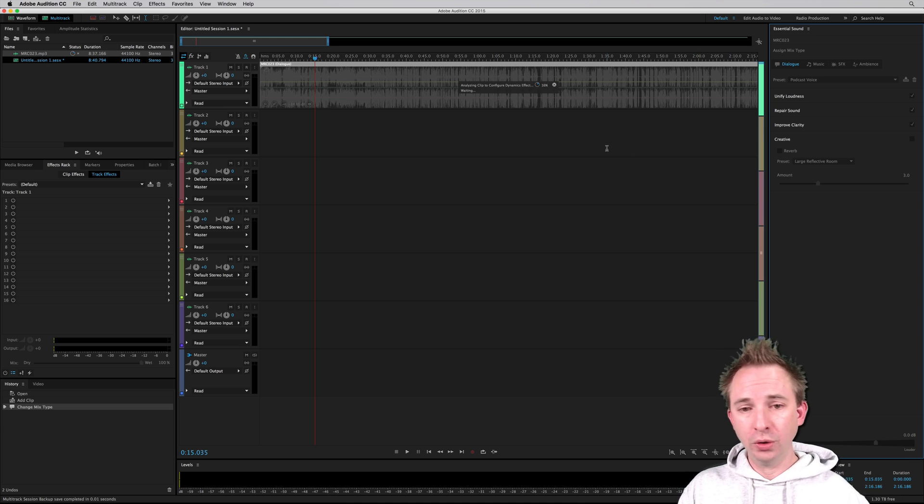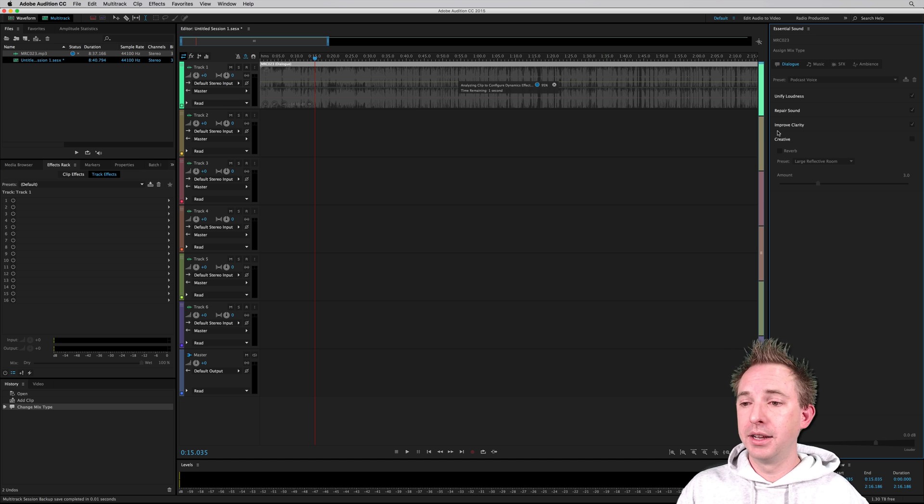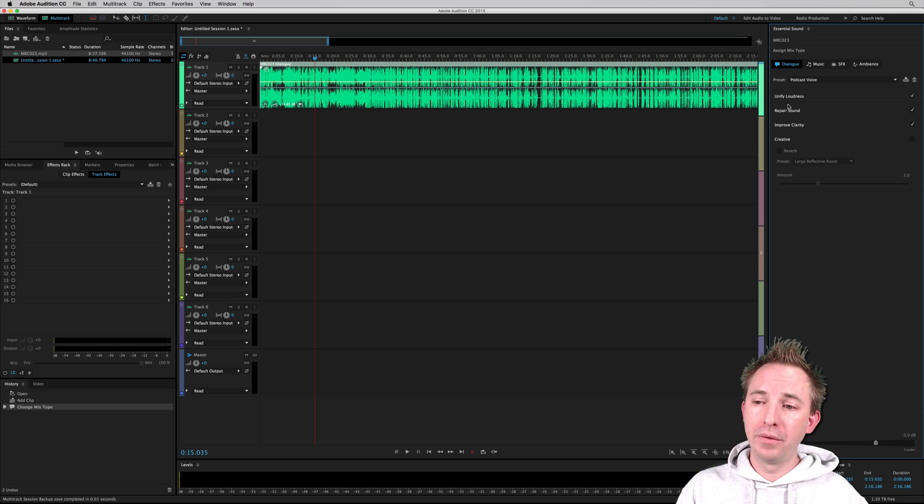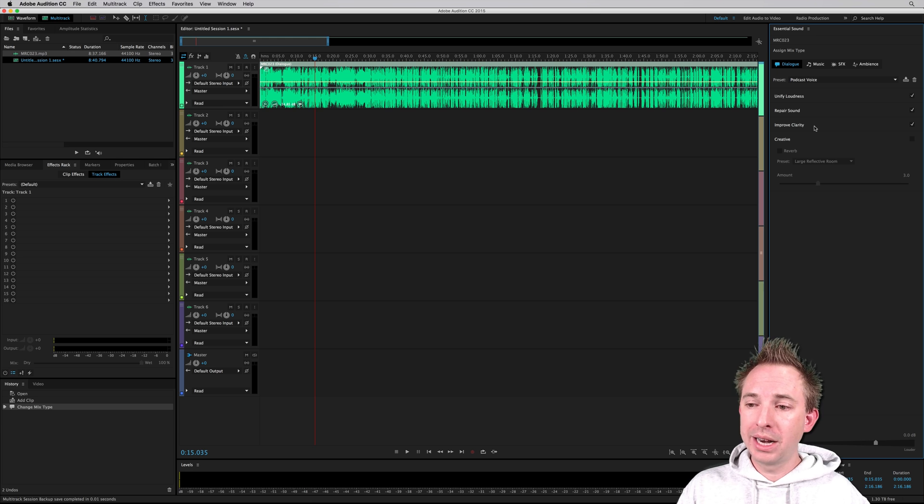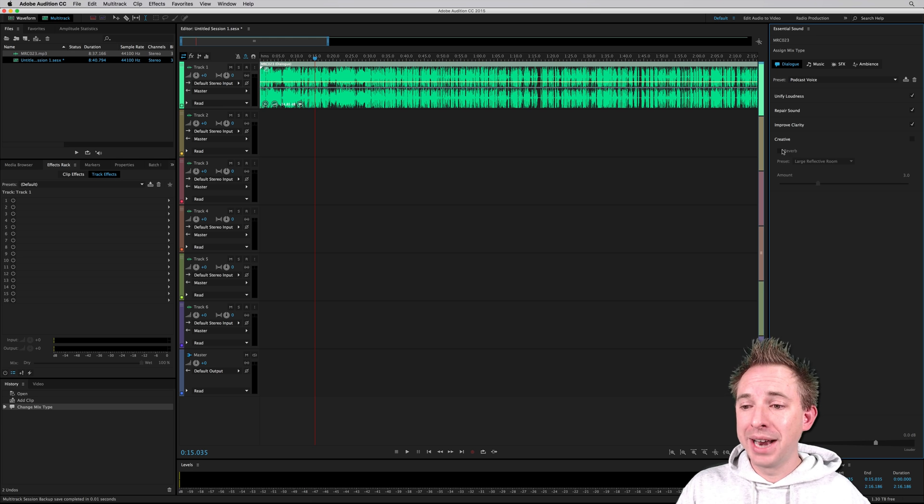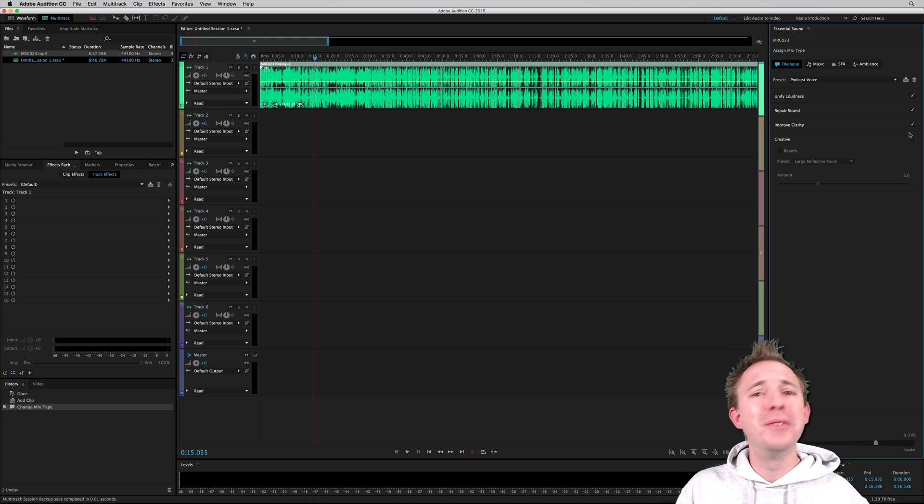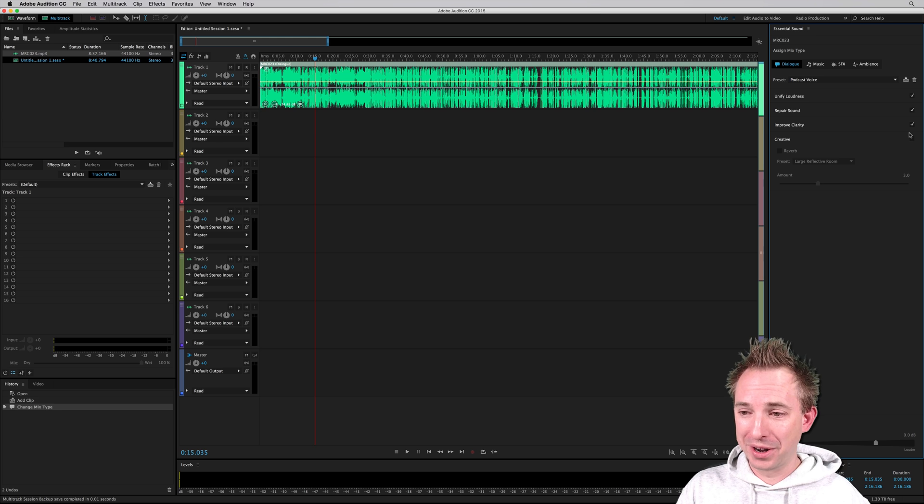It'll just cycle through all of those different things. It's doing things like unifying the loudness, repairing any sound, improving clarity. I can even go creative and add a little bit of reverb, but wouldn't advise that with a podcast.